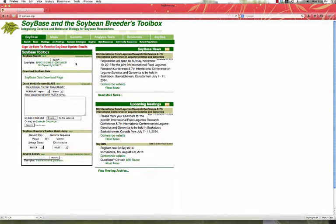How can we quickly find a list of all QTLs in SoyBase? Well, it's pretty easy.